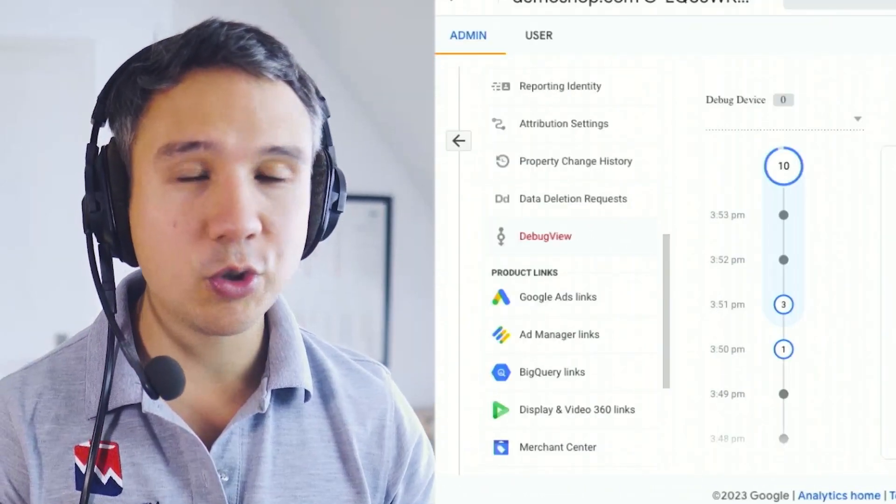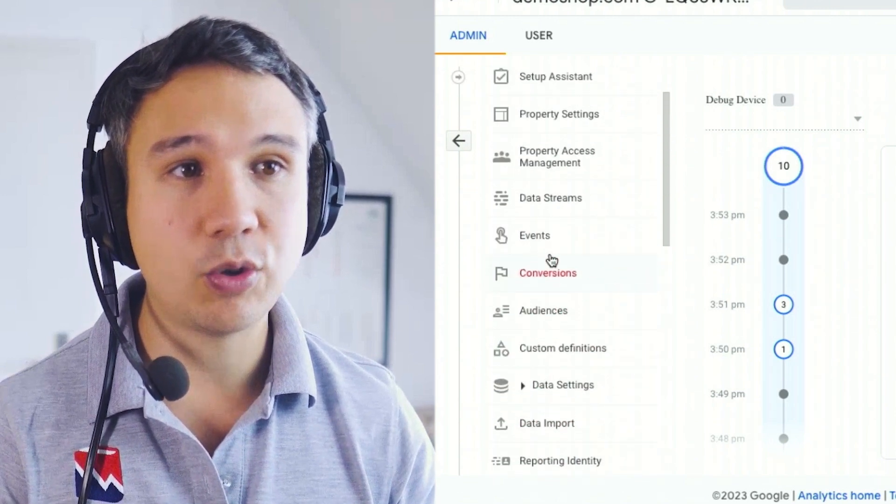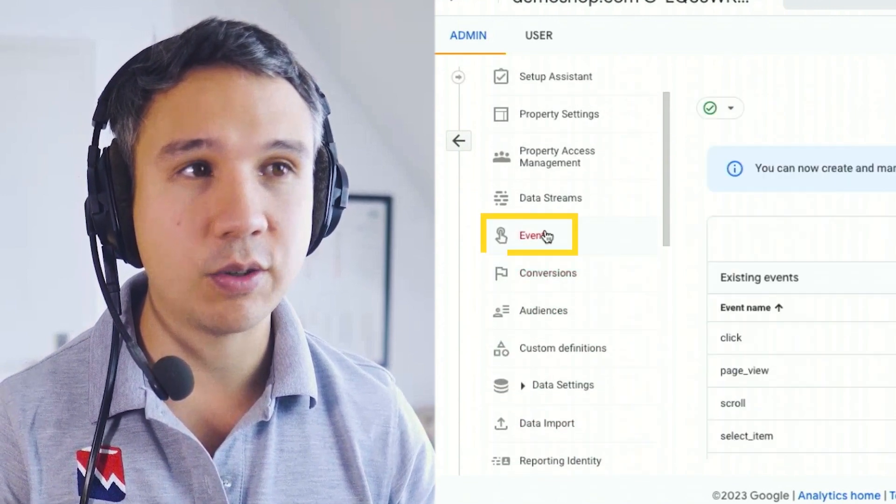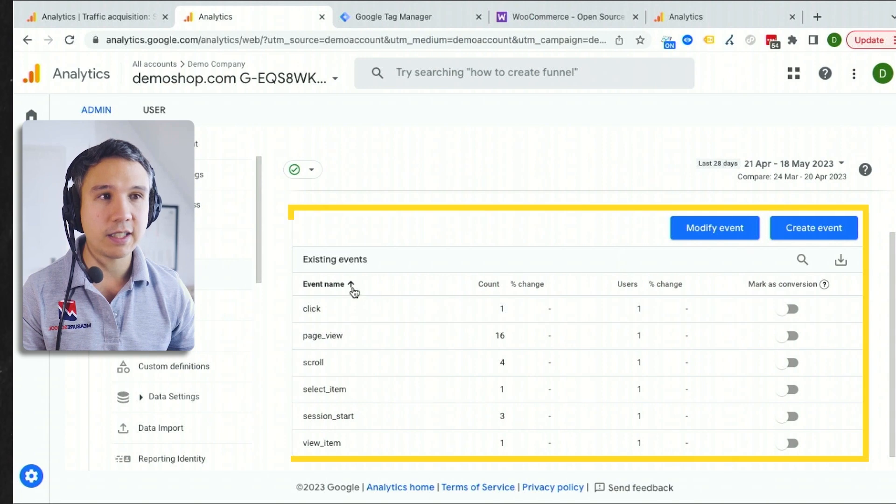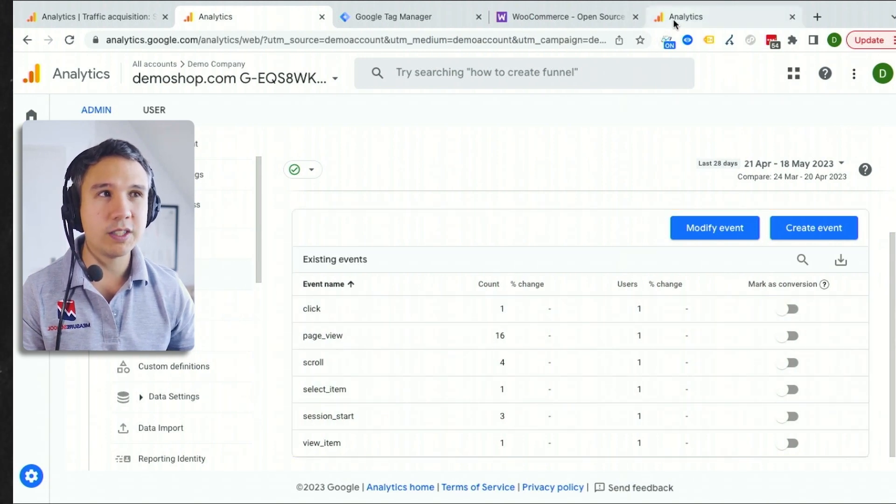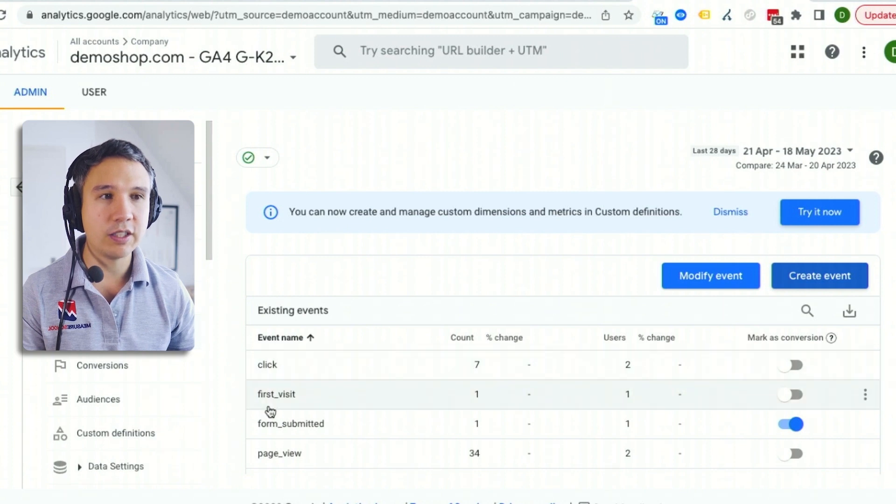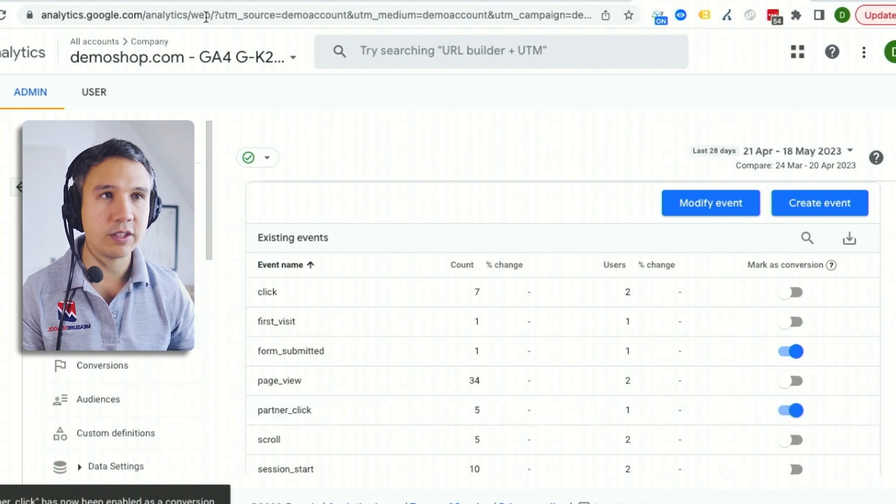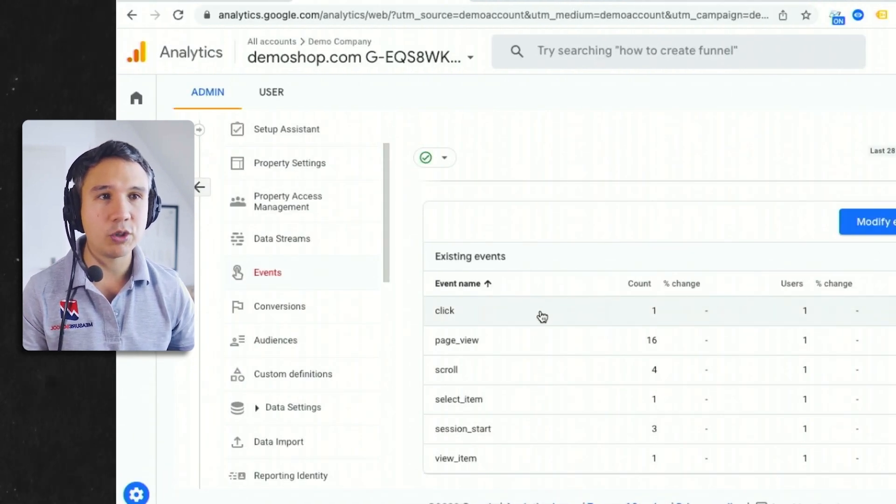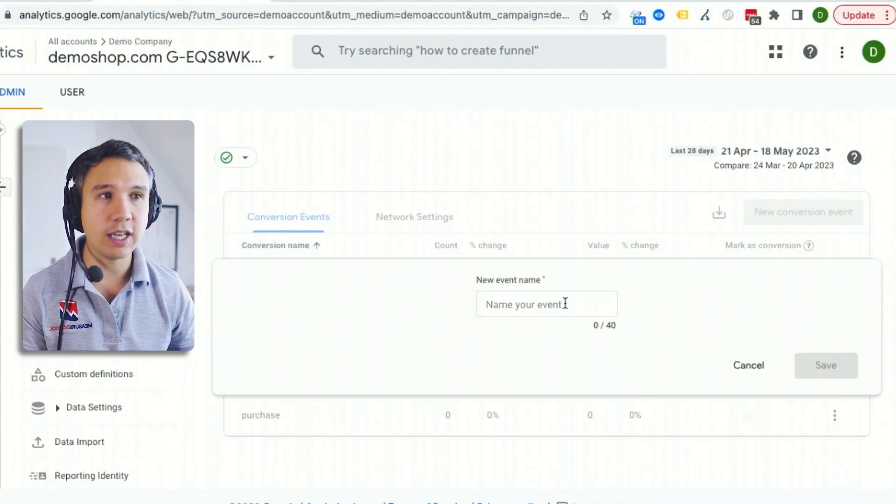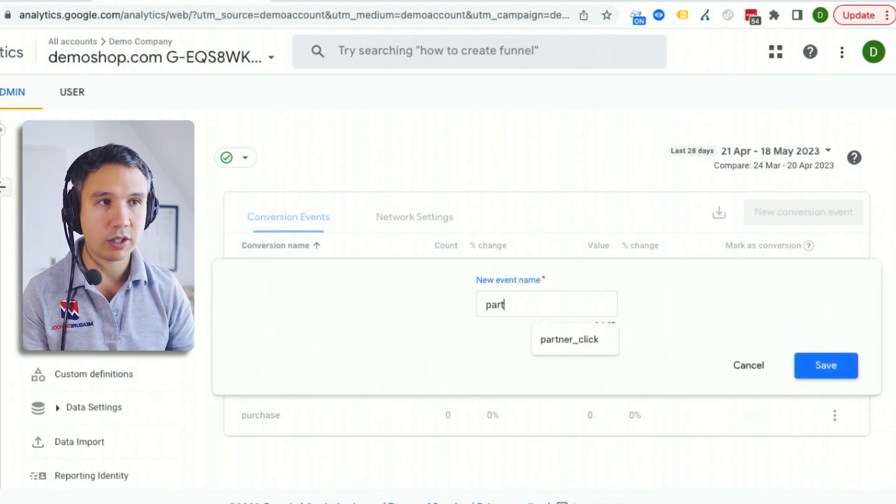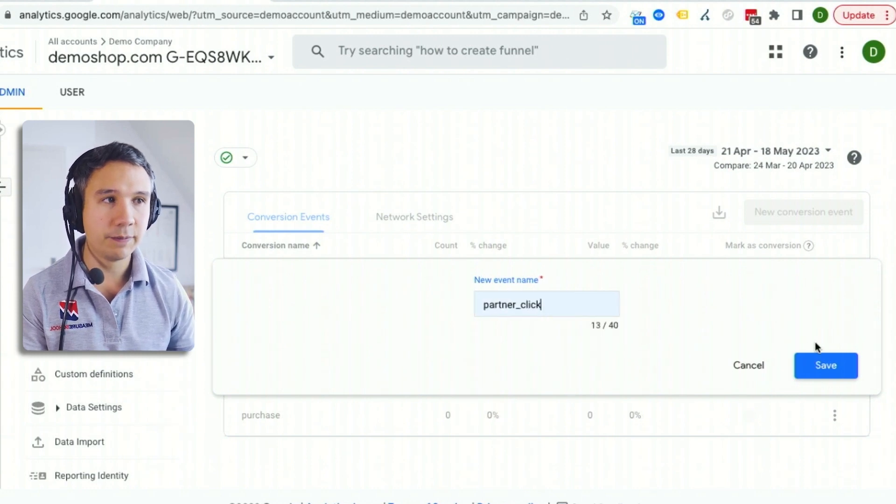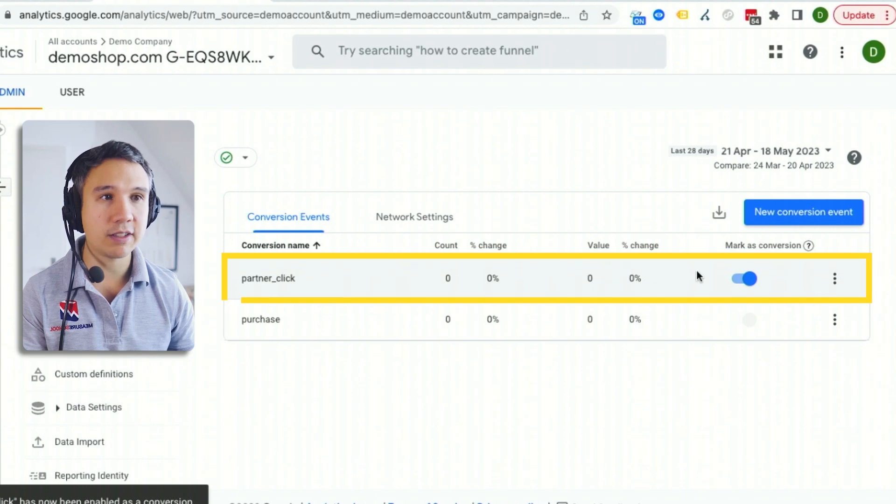So all we need to do now that we have tracked this event correctly is to go in and mark this as a conversion right here. Now it takes sometimes a little while till this populates in the event section. So you will see something like this right here where you have the partner click and you just put in mark as conversion right here, but you could also do, although I would recommend to wait for this, you could go over to conversions and then click on new conversions here and enter the exact name. So in our case, partner click and we'll save this. And this will now be a marked as a conversion for us.